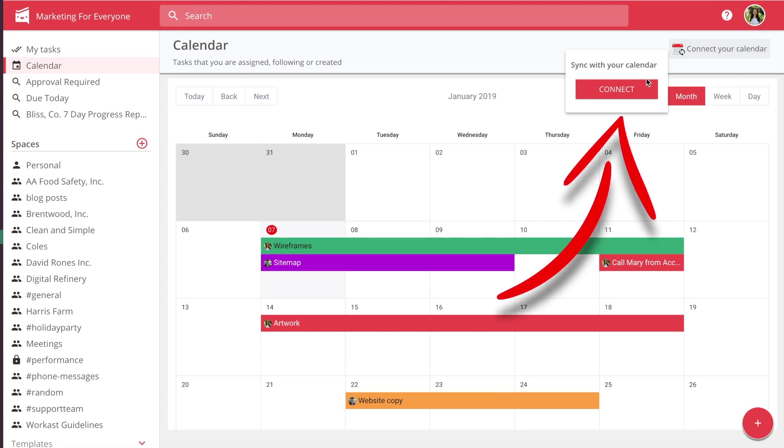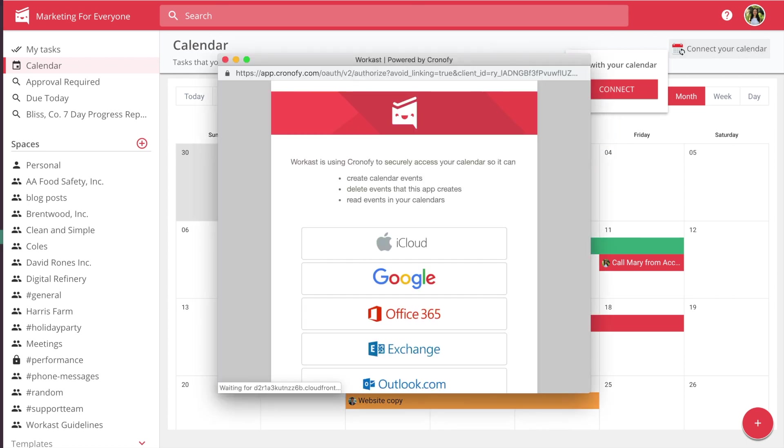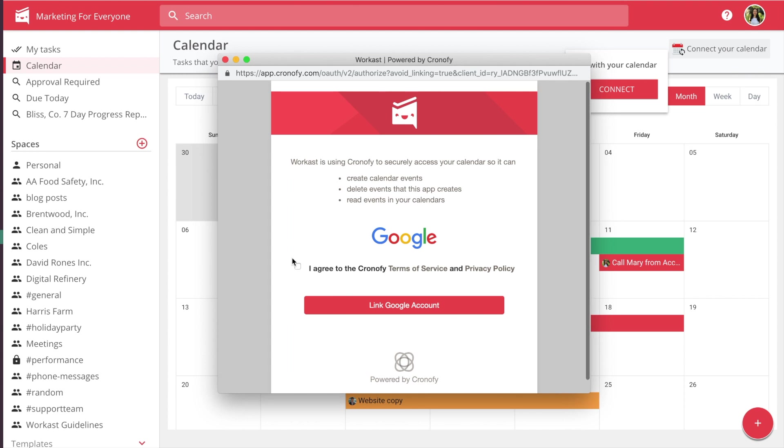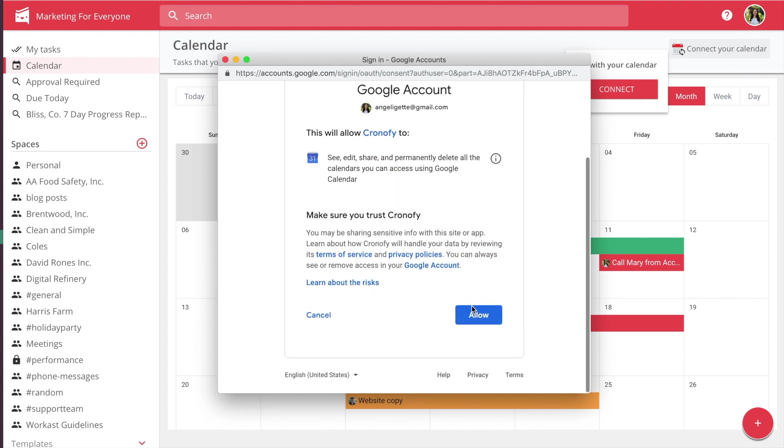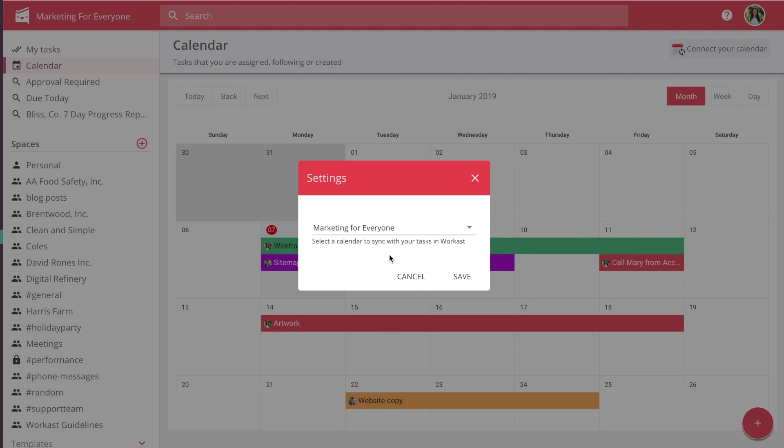To connect your calendar to WorkCast, click on Connect your calendar. Follow the prompts to give WorkCast permission to your calendar. Choose the correct calendar in your account that you want your WorkCast tasks to show up in.